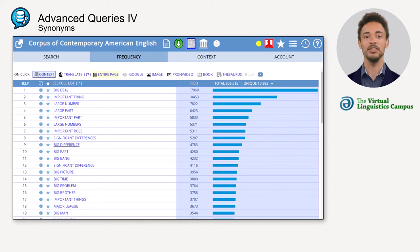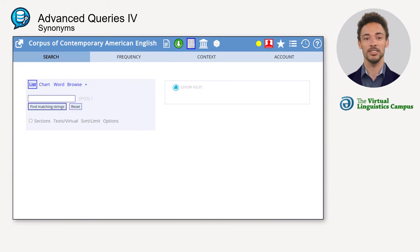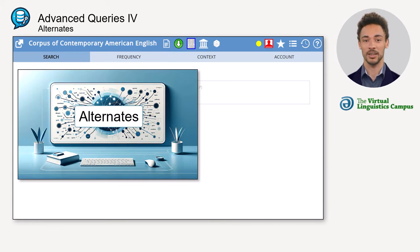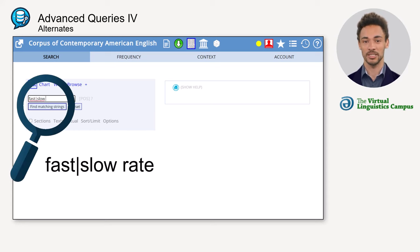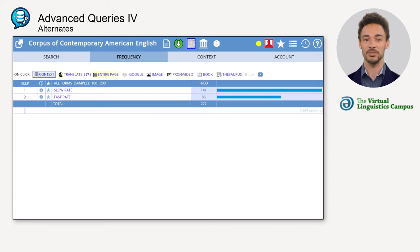The interface not only allows searching for single words or phrases, but also for two or more alternates at the same time. To apply this option, type in the alternative words separated by a vertical bar. Using this option, you can contrast words or show the frequency of items in specific contexts.